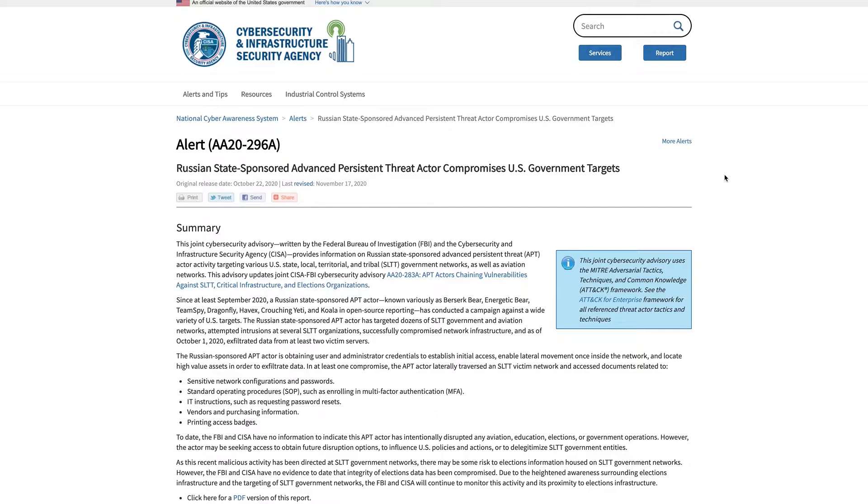According to this alert, this ABT has been targeting various U.S. government networks from state to tribal to even aviation. Through consuming the cyber threat intelligence, we learned that it establishes initial access through use of various CVEs, but then looks to just establish its access on critical infrastructure for later use.